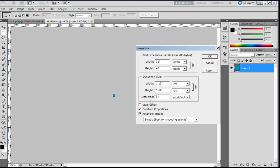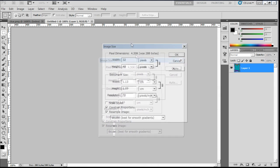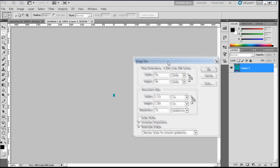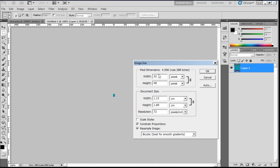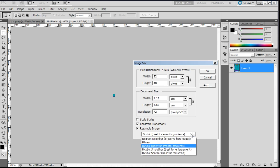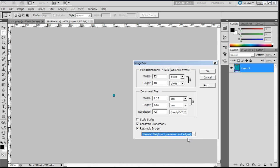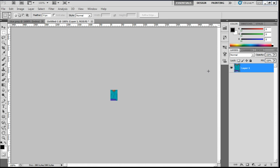The height, if you click on constrain proportions, I have that selected. It'll just basically keep it to the right scale. So if we enter the width of 32, it knows the height should be 48. This needs to be nearest neighbour, not bicubic. Then click OK. And that's resized it.